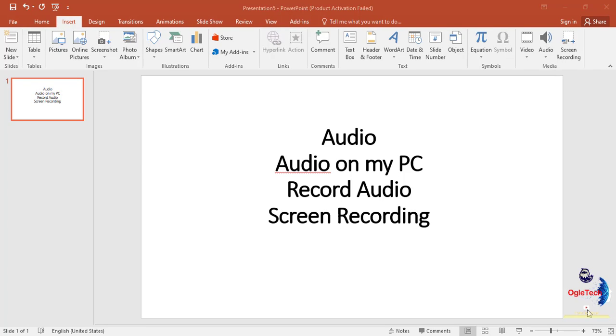Asalaamu alaykum viewers, I welcome you to your learning channel. This is lecture 9 in Microsoft PowerPoint 2016.